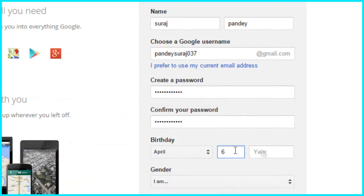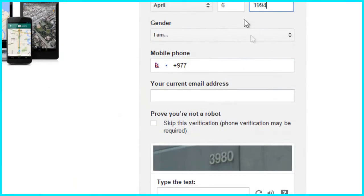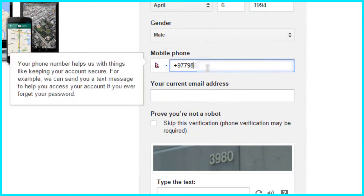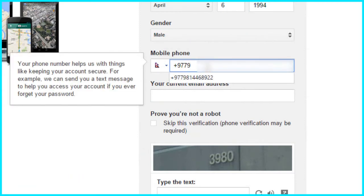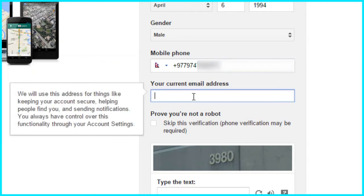And then choose a birthday and then gender. And in phone number, please place a correct phone number because it is needed. And in your current email address, you can leave it blank if you don't have any email address.